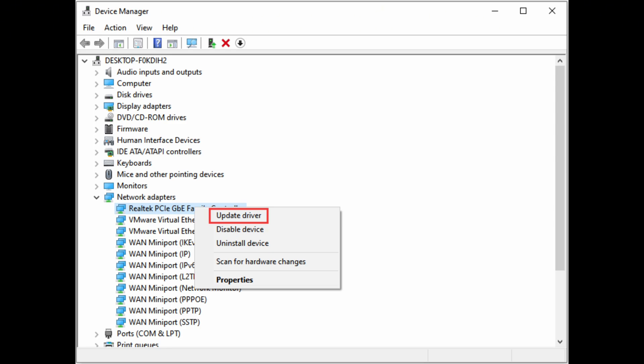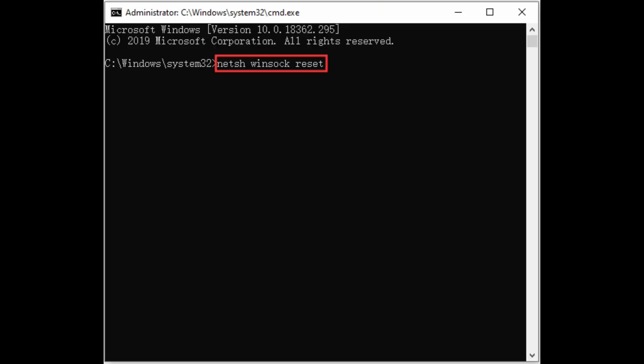After that, open command prompt and there you need to type netsh winsock reset. After you type these keywords, simply click on enter and then try restarting your device and launch the Overwatch game application.